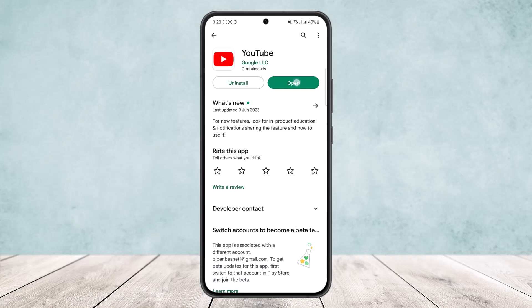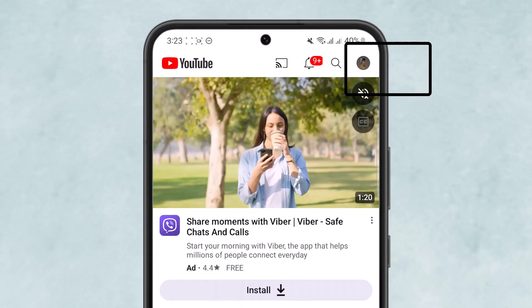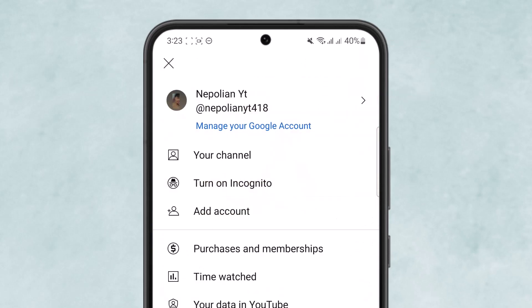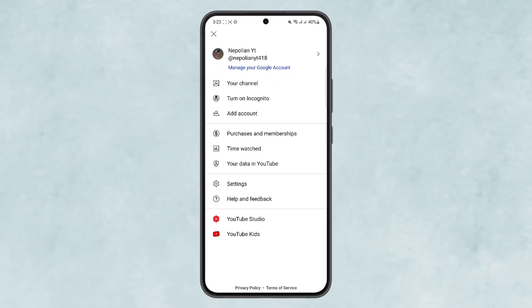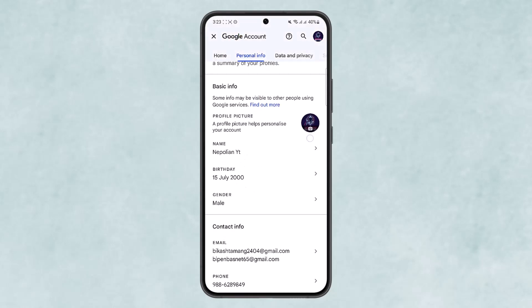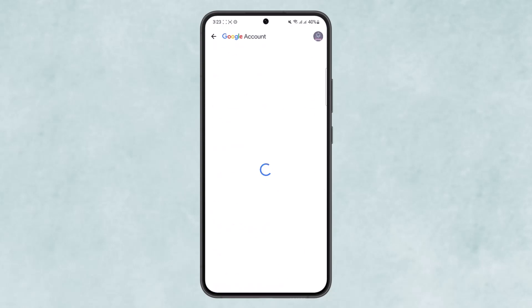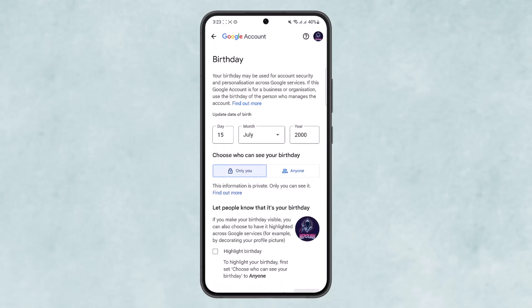To fix this, it's quite simple. Open up the YouTube app and head into your profile by tapping on the profile icon at the top right corner of the screen, then tap on 'Manage your Google account.' From there, head into the 'Personal info' option and scroll down under 'Basic info' to find the 'Birthday' option.